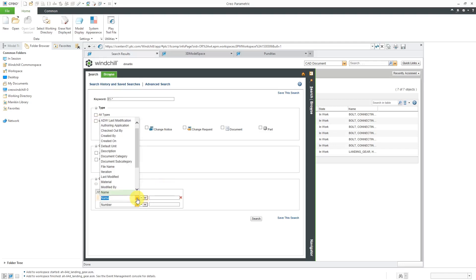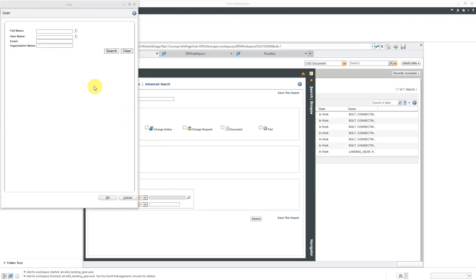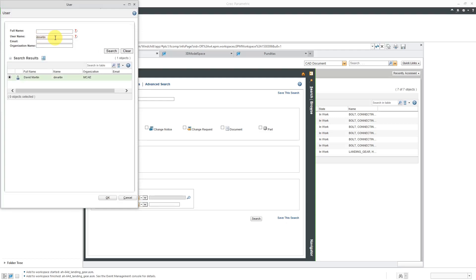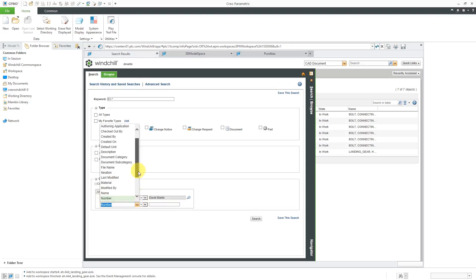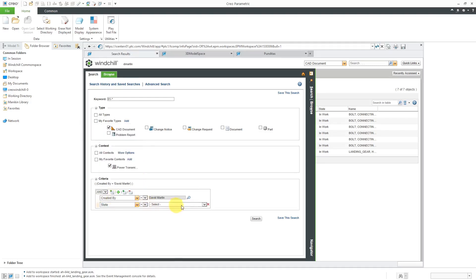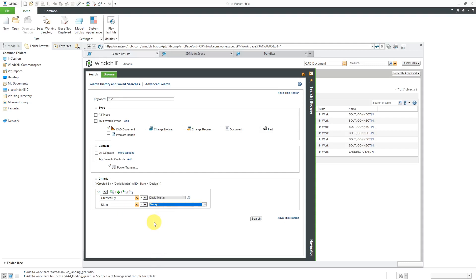I am going to search for something that I made. Maybe I can't remember the exact number. So I can go to created by and then use the search. I happen to know that my username is DMARTEN. So let's hit the search button and then click the okay button. And let's see, the other thing that I want to search for. Let's search based on state. And I know that one of my design states that I want to use for searching is for stuff in the design state.